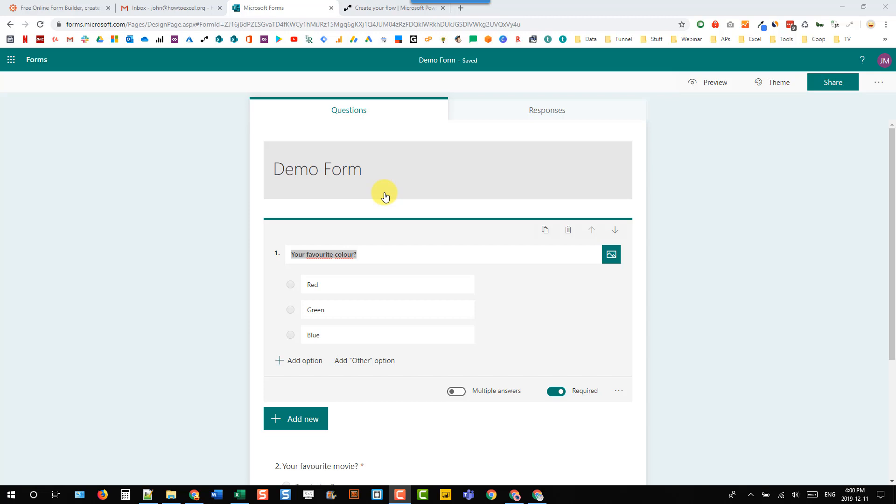Hey everyone, it's John here. In this video we're going to take a look at how we can send an email notification with a form response to the person who submitted that response.